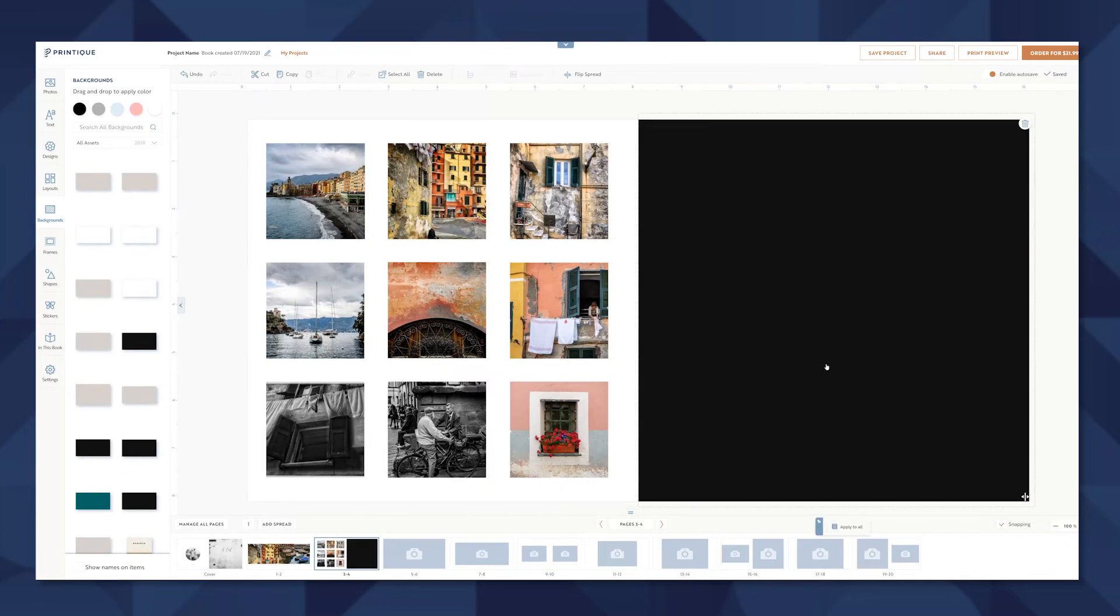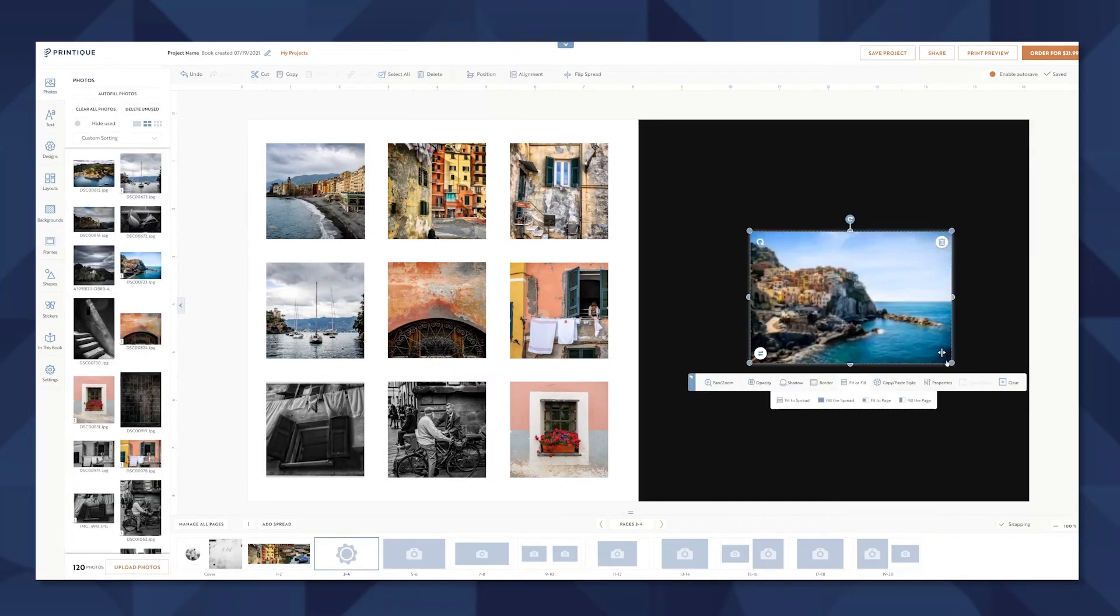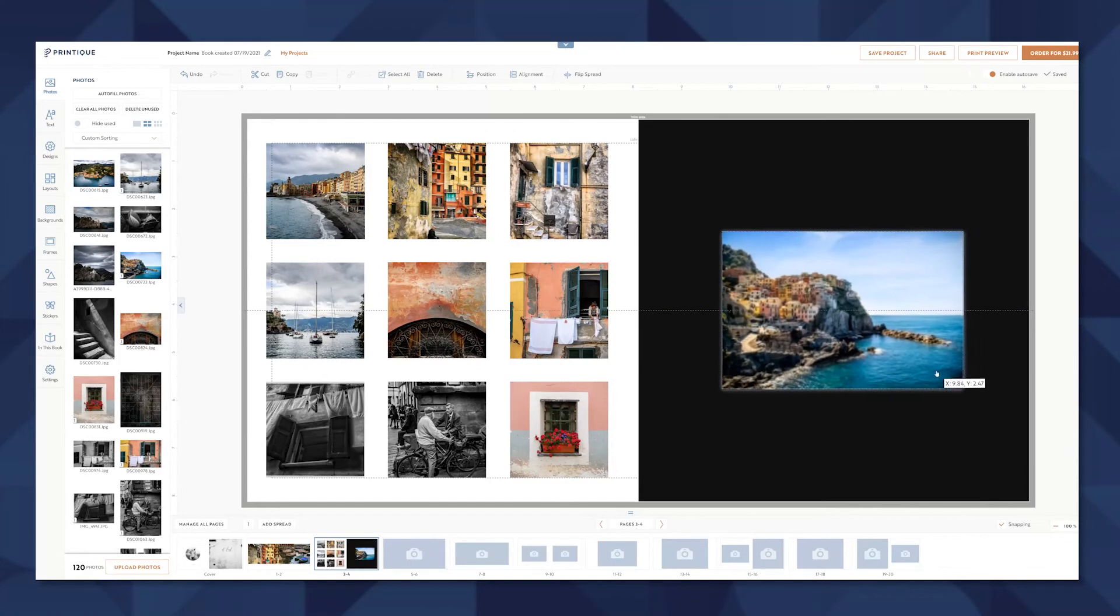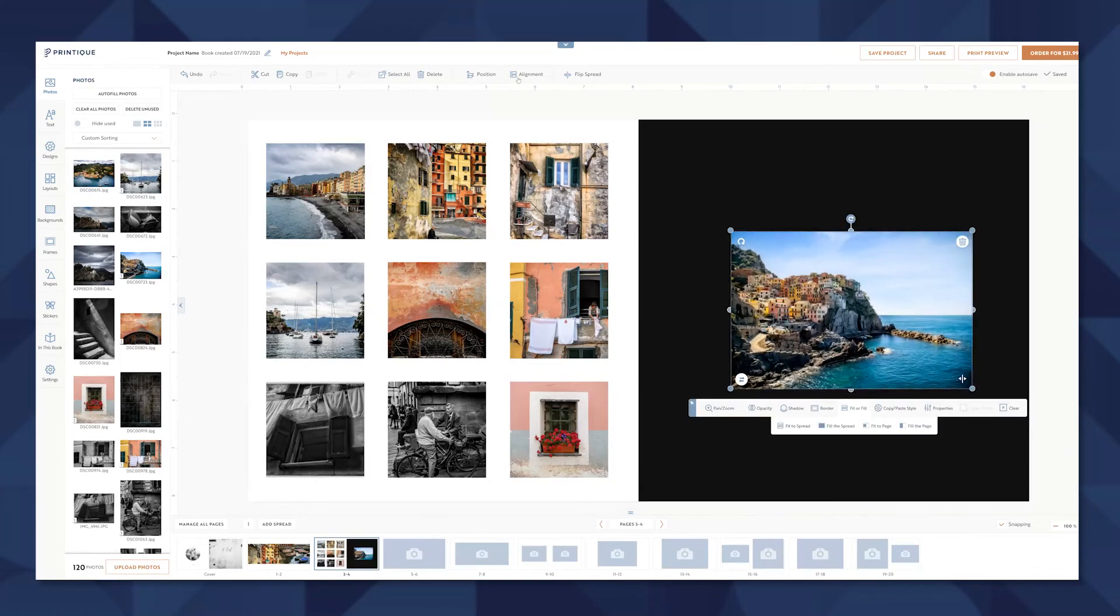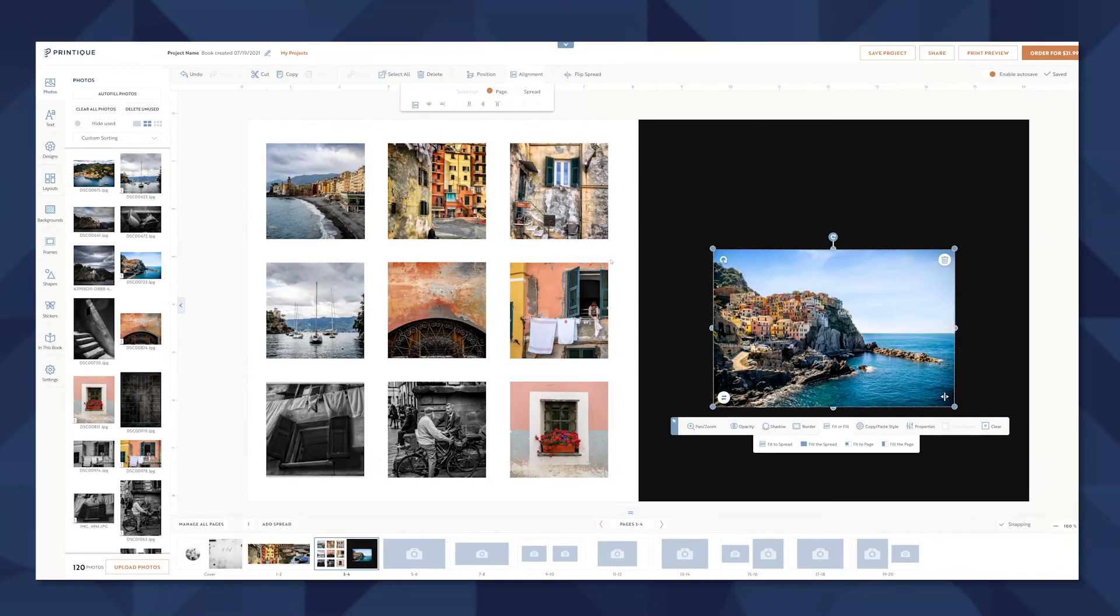There's also a ton of different background options that we can choose. I'll go ahead and lay in a really simple dark background here and drop in a photo that I like.